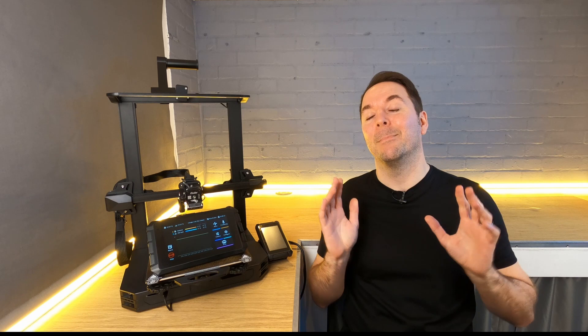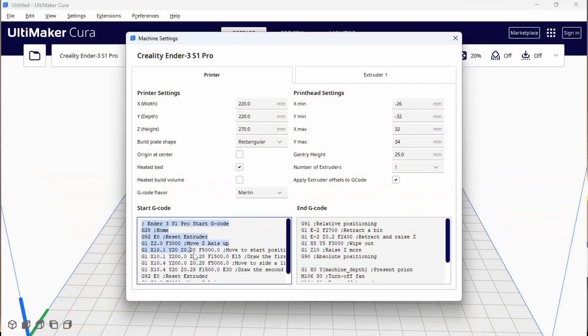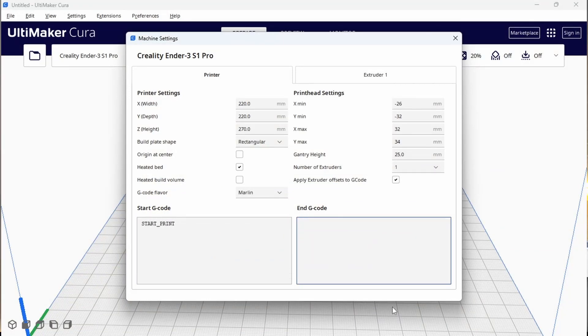Now some would say that the best way to set up start and end G code with Klipper is to create a macro for a start print and end print and then simply point the start G code in your slicer to these different macros. This is one way to do it and I'll show you how to do this in a future video on macros. However for now this is perfectly acceptable.